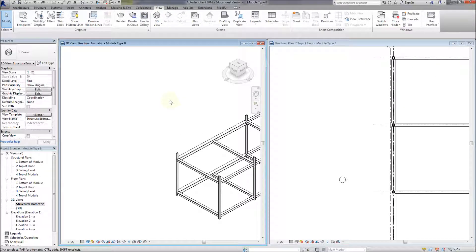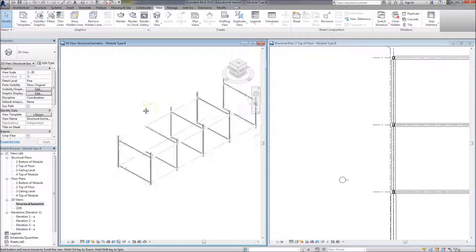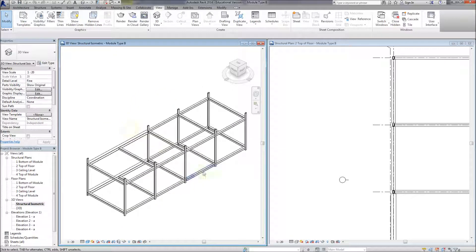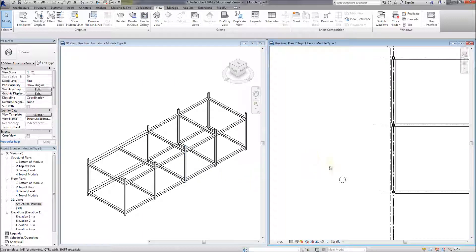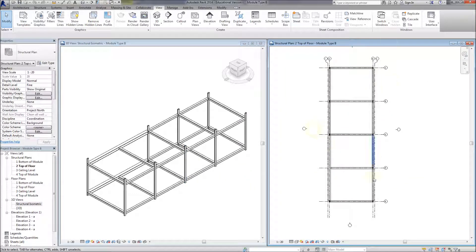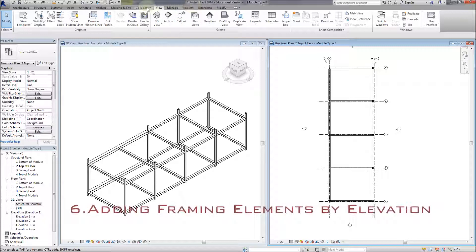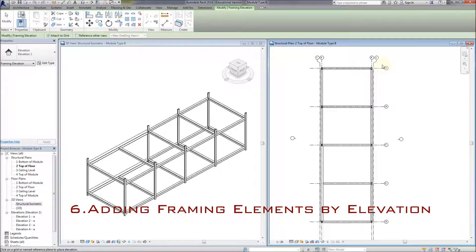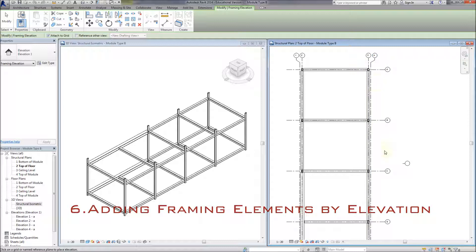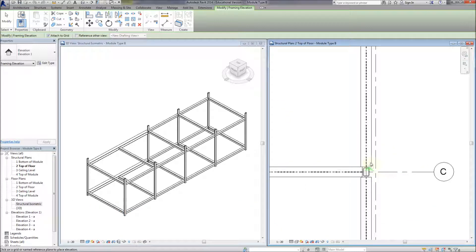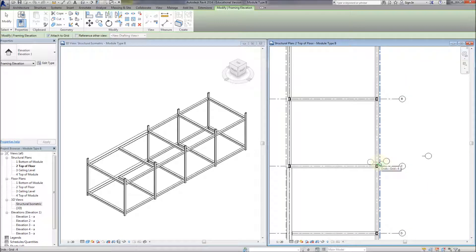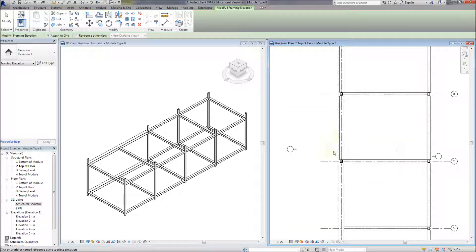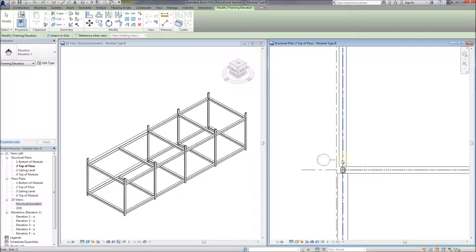There's the basic structural frame setup. I'm going to double up the screen so we can see what's going on. Now I'm going to think about adding frames - setting up a new framing elevation in the view tab. Framing elevations are elevations used just to draw structural frames; they make it simple to draw them.